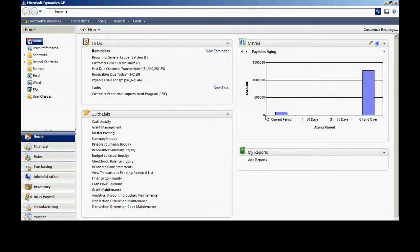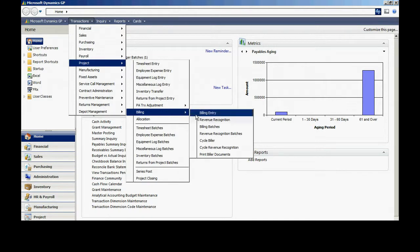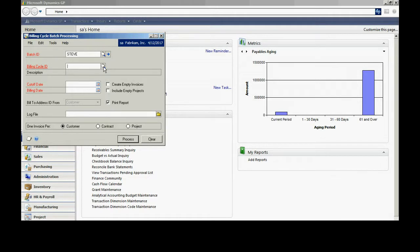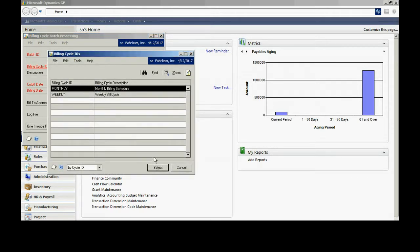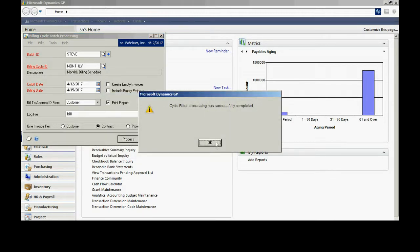Now I'm going to run the cycle billing routine on this particular project. So if I go to Transactions, Project, Billing — project accounting has the ability to set up a batch routine to bill all projects that are due to be billed. I've got a billing cycle ID that's attached to this project, which was also attached to the customer, and that's how it became attached to this particular project. I'm going to accept these dates, name a billing file, and do one invoice per contract. Let me process that now. It's completed.